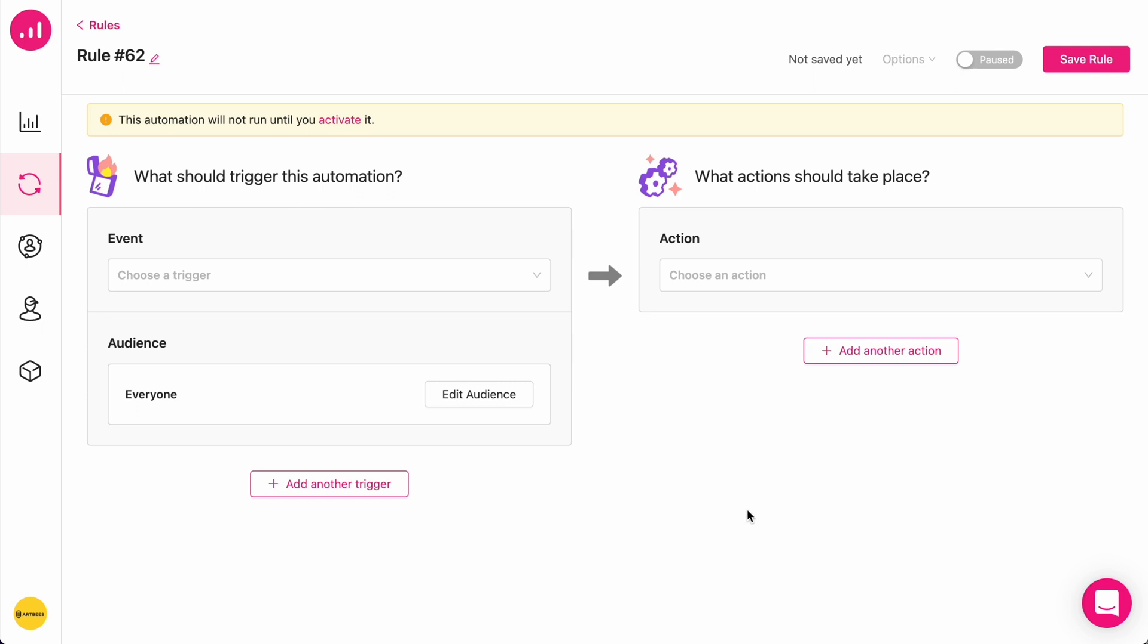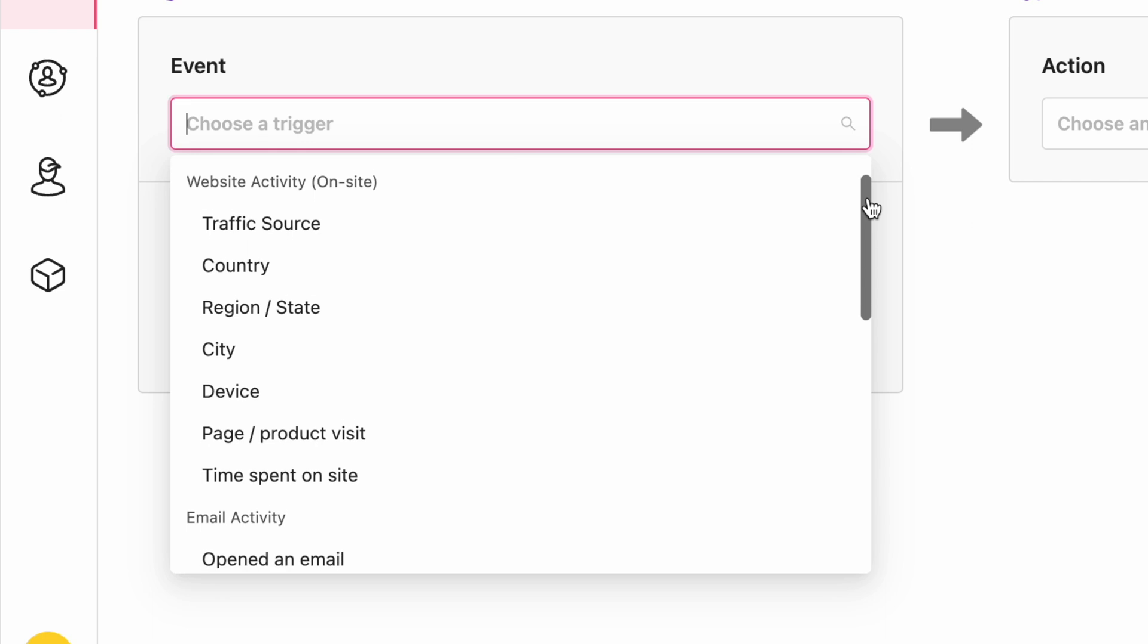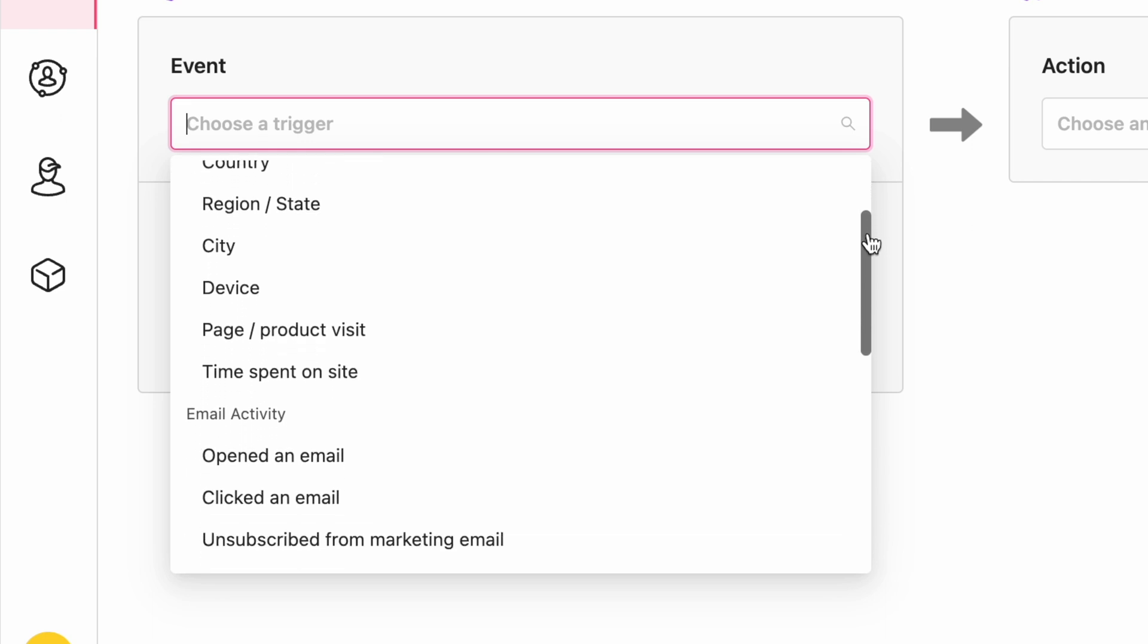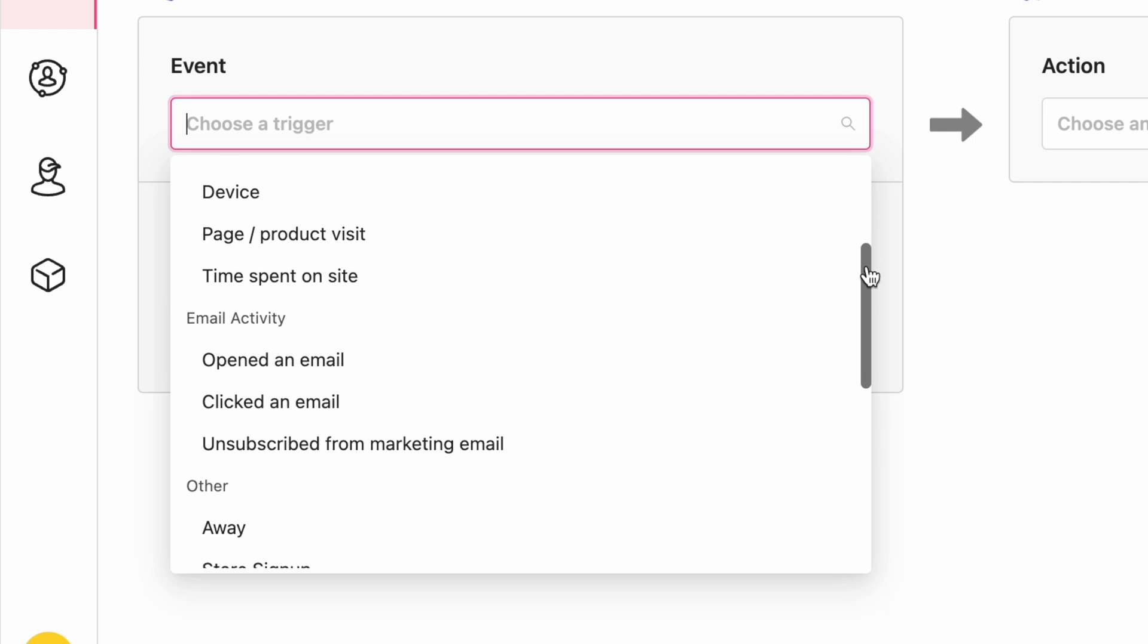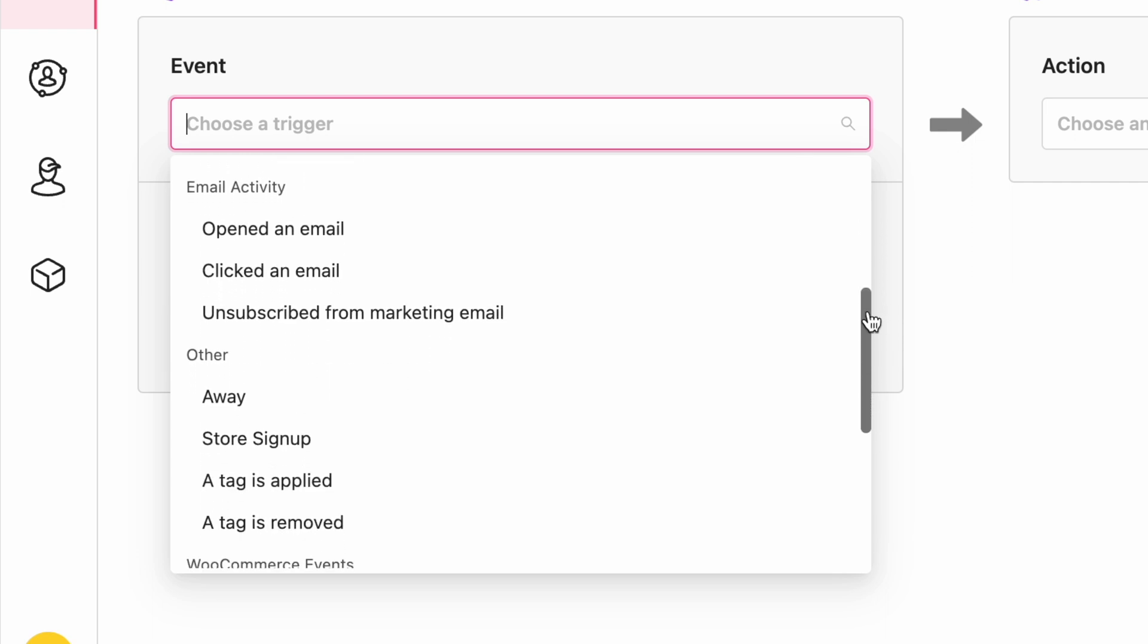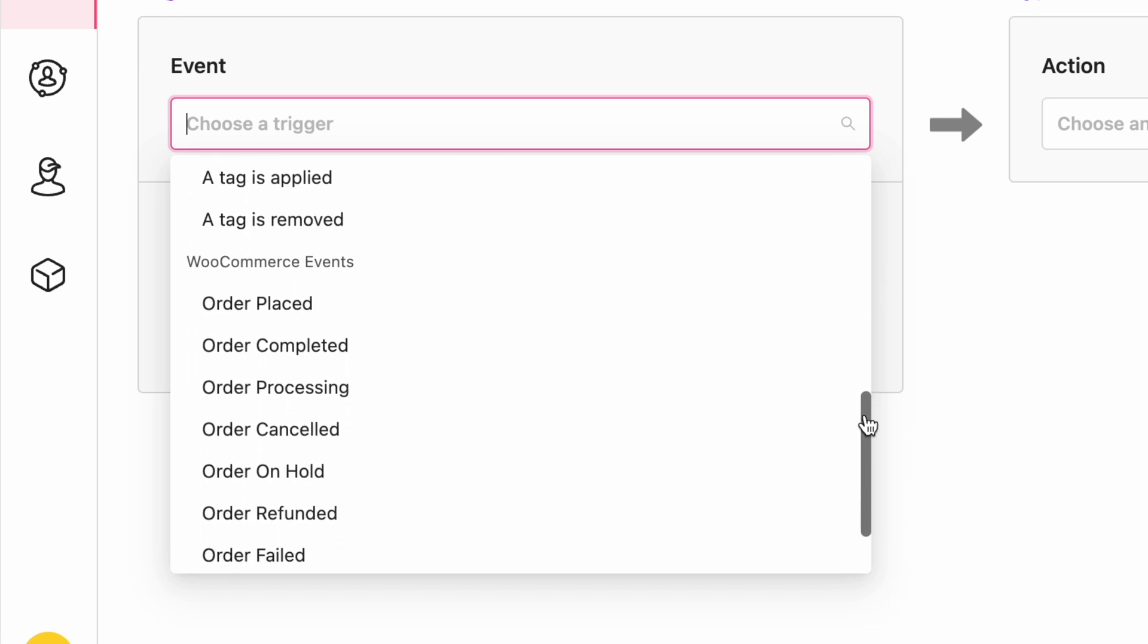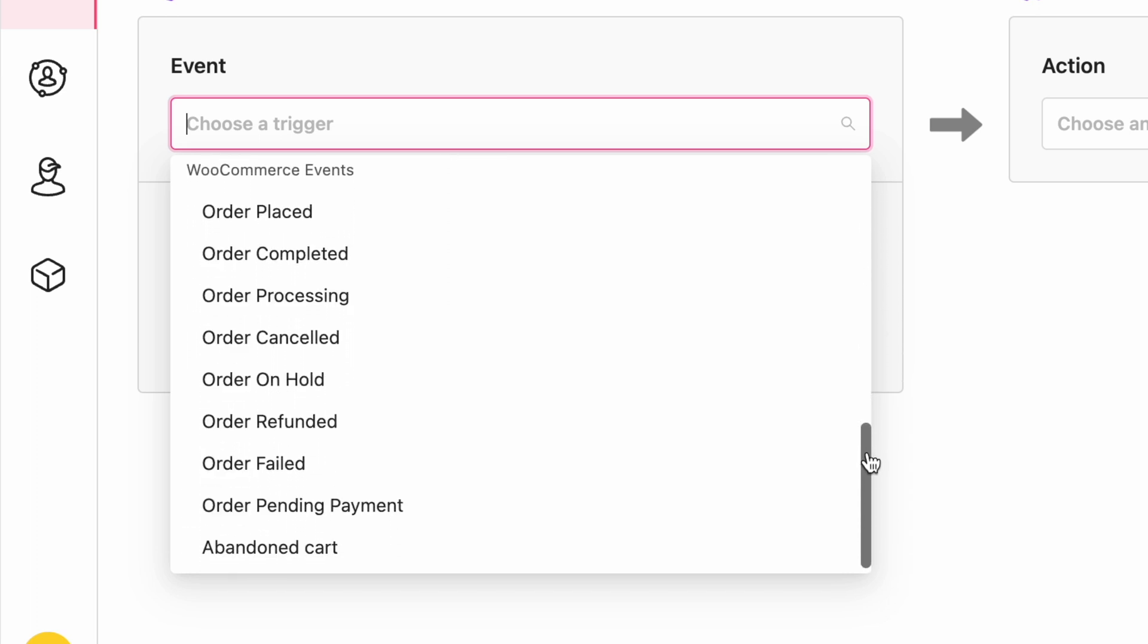The automation dashboard in Grumatic includes two main sections. Event triggers are the things that happen in real time. For example, when the target of this automation is coming from a specific website or visiting from a specific geolocation. As I'm scrolling, you can see them, or if they open an email or click on an email, as well as shopping events like when they place an order, complete an order, or abandon the cart.